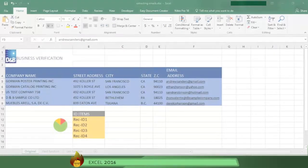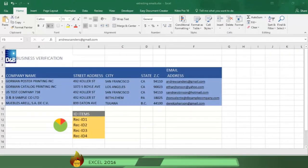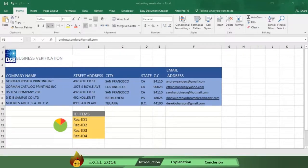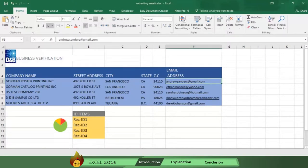Here we have a list of companies by their names, locations, and email addresses. We need to extract the full names of our contacts from their email address.